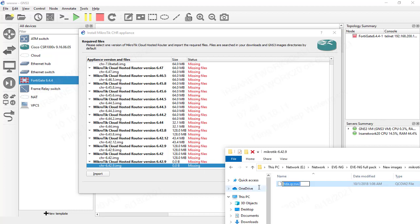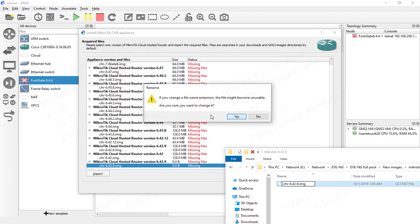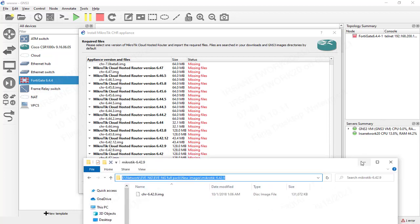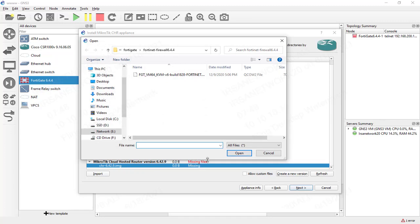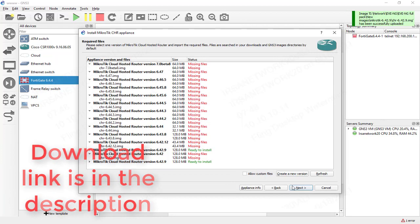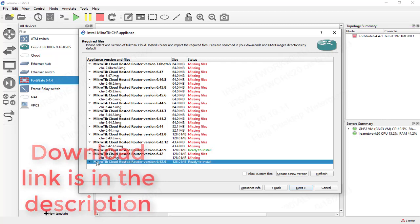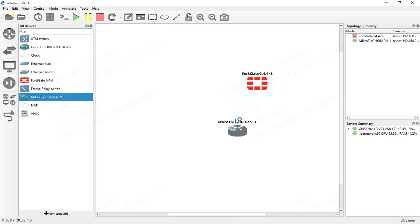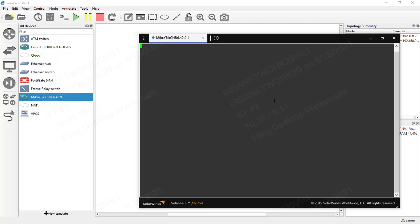We copy the file path and click Import after setting the correct version and filename format. The MikroTik image uploads to GNS3 successfully. We select it and it gets added. We can then connect to our MikroTik router from GNS3 very easily, and it does not require a license.